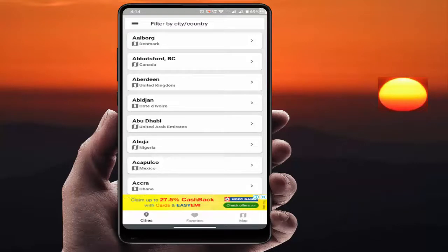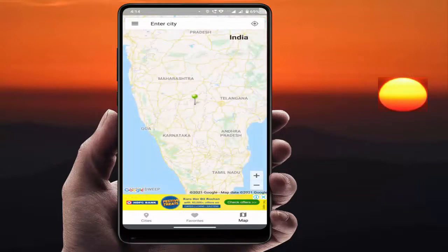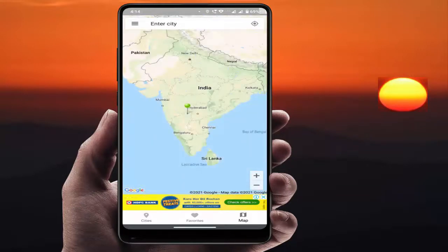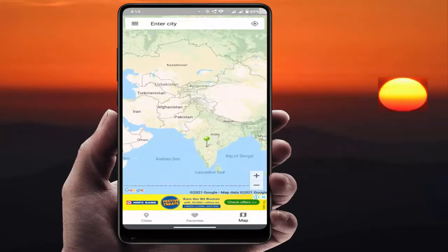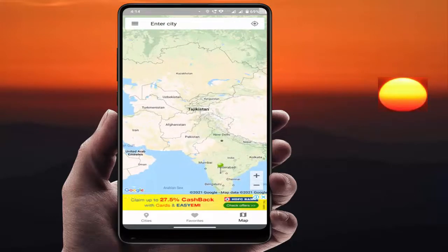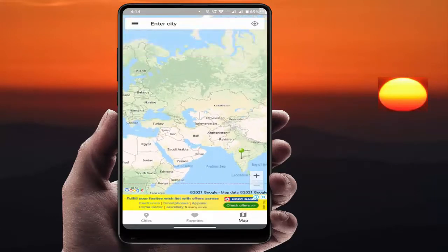Hello guys, hope you all are doing well. Today I am back with one of the most interesting videos. In this video tutorial, I am going to show you how to find out sunset time in your city on your Android device.